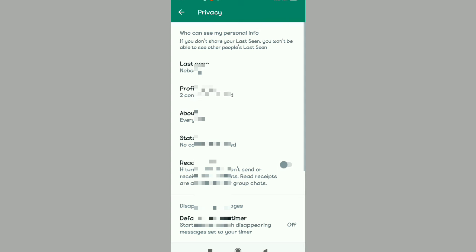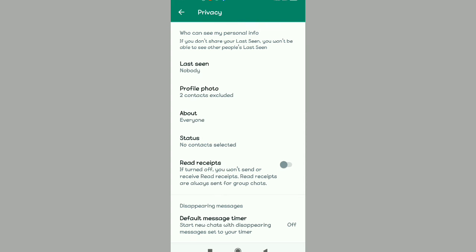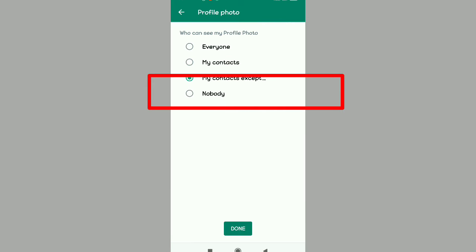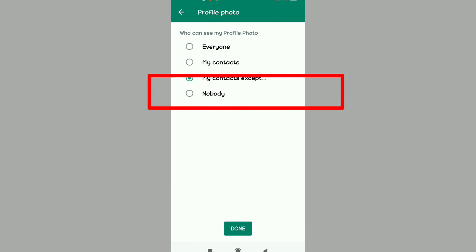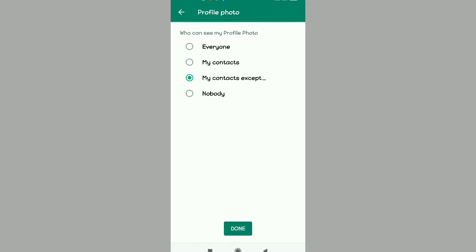Head back, and you will see Profile Photo: two contacts excluded. So two contacts have been excluded from seeing your profile picture. That's the video.